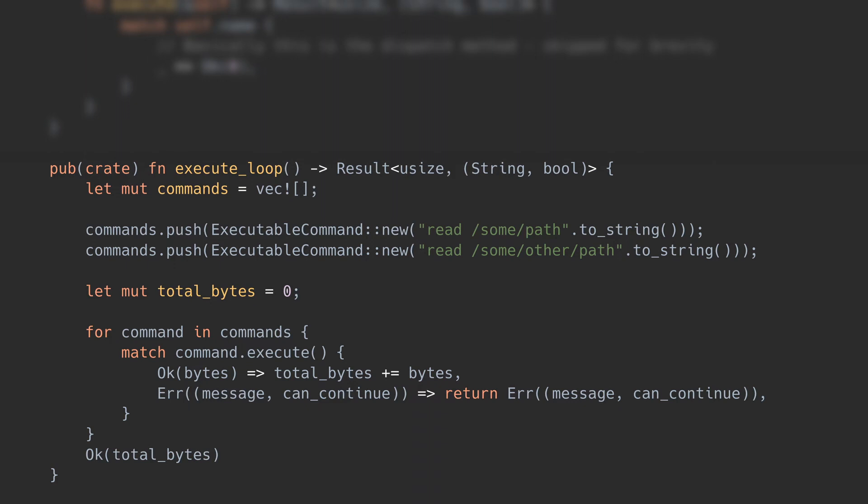This pattern appears practically every time we have a method returning result or option, and whenever you see such boilerplate code, it is automatic to make it into a macro. Naturally, Rust 1.0 bundled exactly such a macro, called try, that expanded to this match expression.